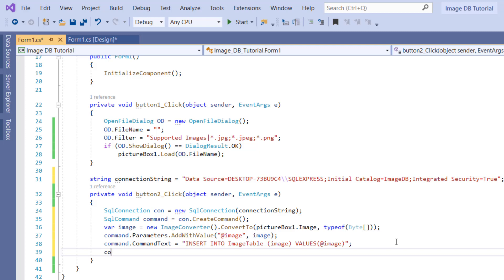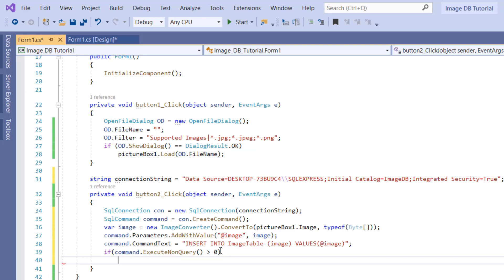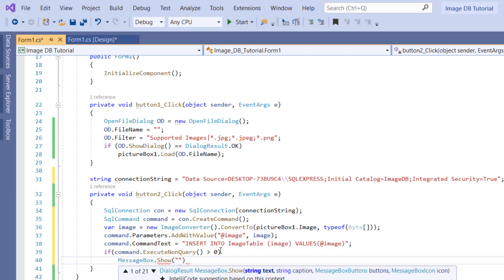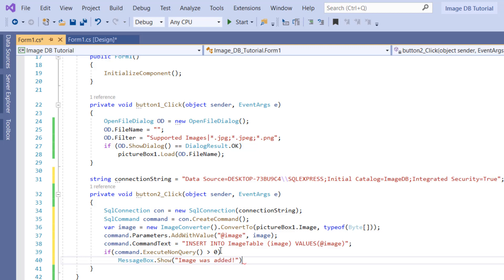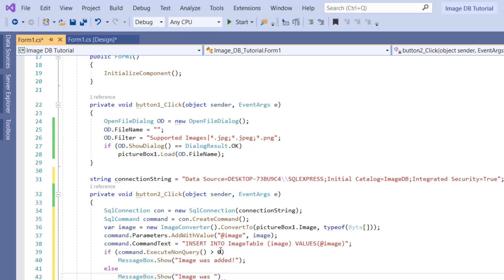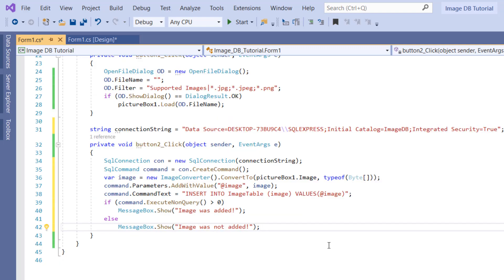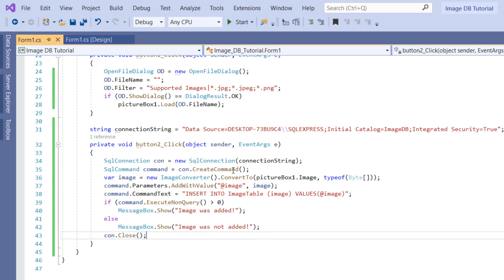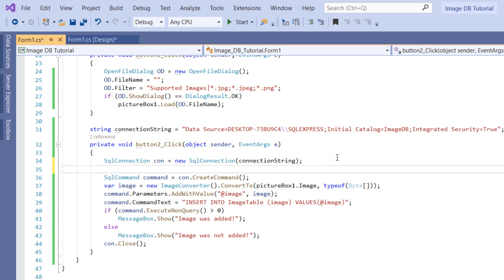Now we want to execute the query. We call command.ExecuteNonQuery, which returns a value greater than zero if successful. So we check: if command.ExecuteNonQuery is greater than zero, then MessageBox.Show 'Image was added', else MessageBox.Show 'Image was not added'. Then we close our connection with con.Close. We should also open the connection earlier, so right after creating it we type con.Open. That's it for adding the image to the database.